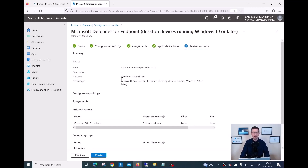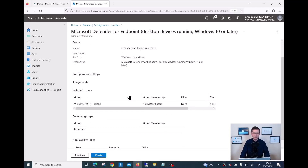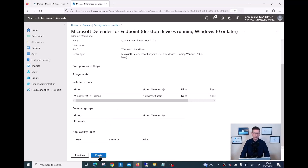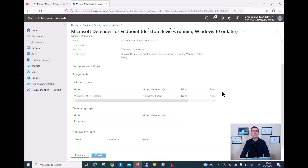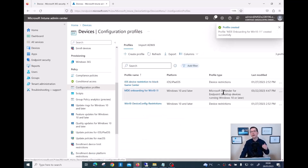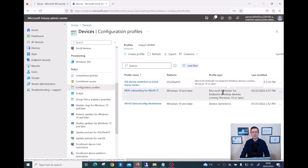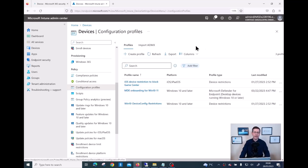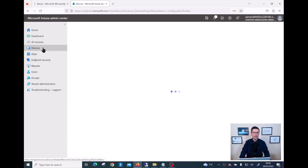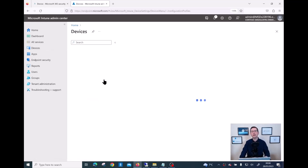Click Next, have a quick look to double-check the configuration, then click Create. And believe it or not, that's pretty much all the steps needed to create a profile that will do all the heavy lifting in the background to get those devices onboarded on Defender for Endpoint.